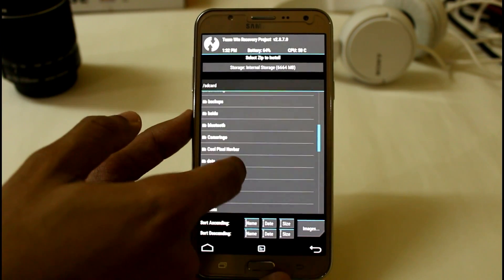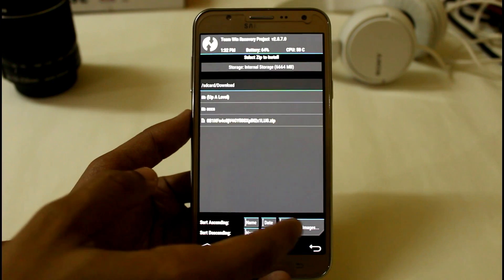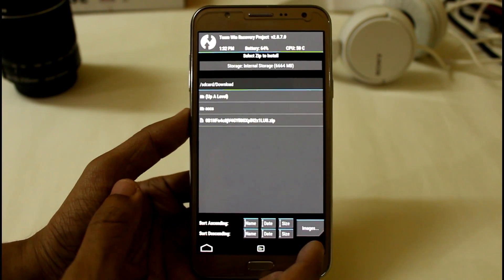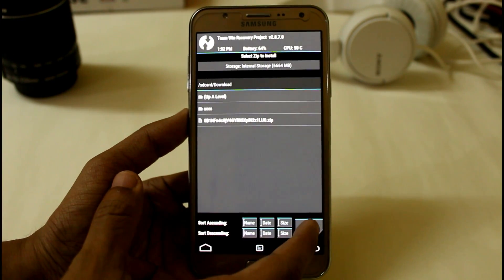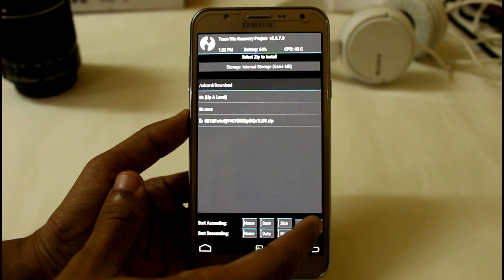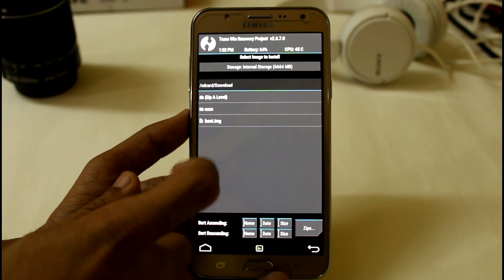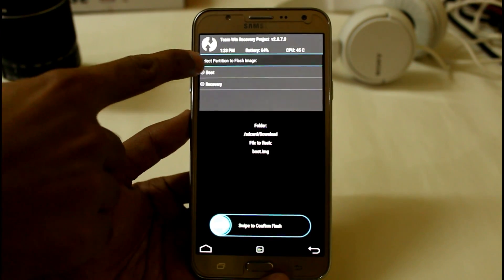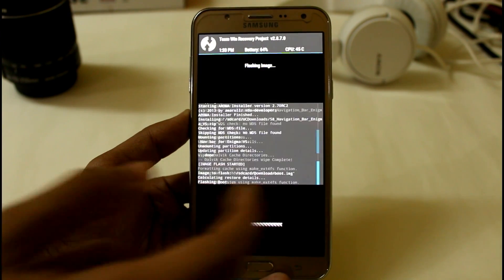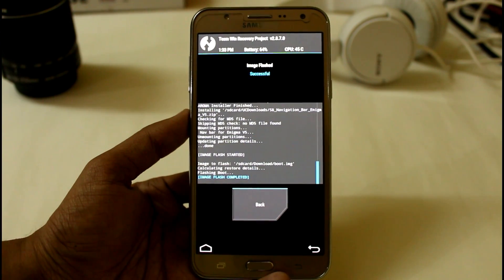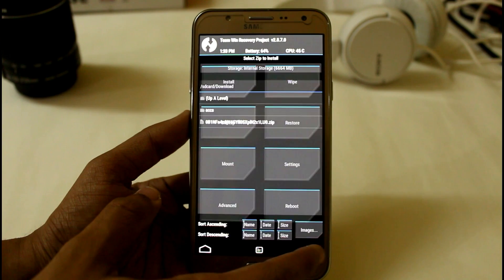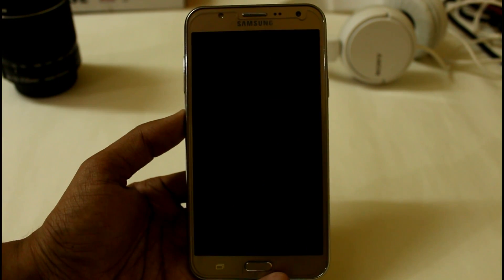So just download and paste it wherever you want. So now you have to click on this images section because its format is IMG. So when you click on this image you will get this boot.img option, so now select boot. Just swipe to confirm flash. That's it. So just go back and simply reboot your system.